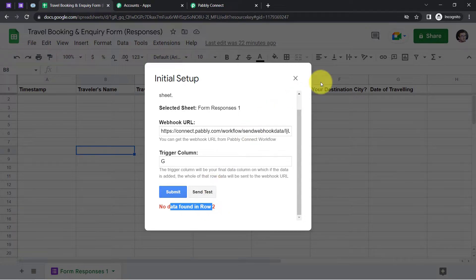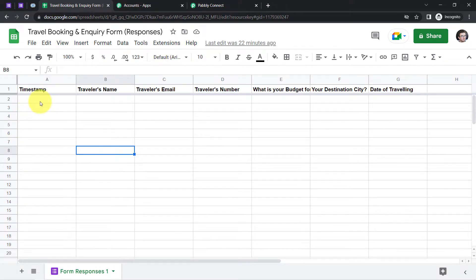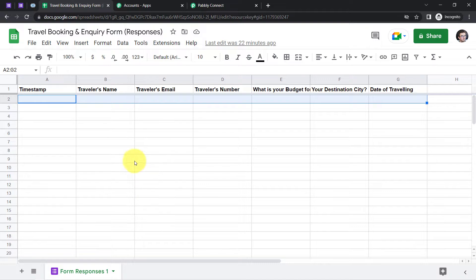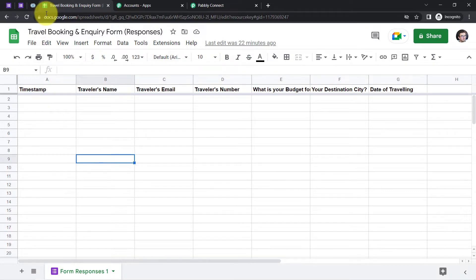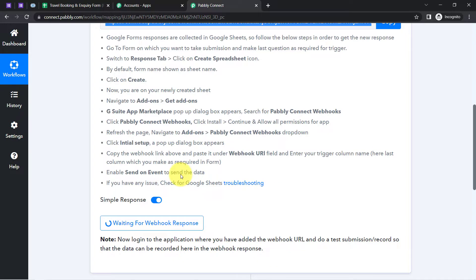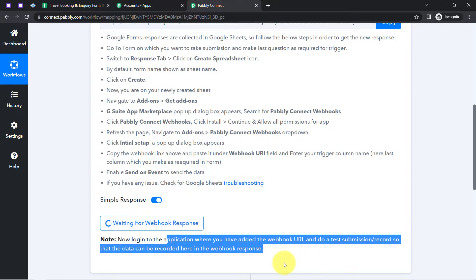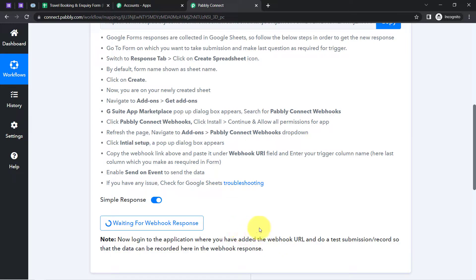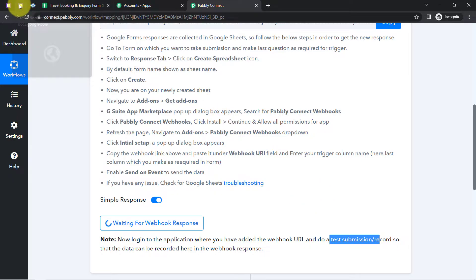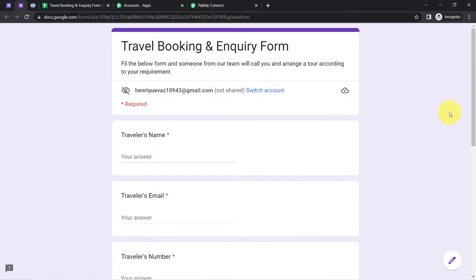Since our spreadsheet currently has no data, let's first fill in some data. Come back to Pabbly Connect and read the instructions: 'Log in to the application where you have added the webhook URL and do a test submission so that the data can be recorded in the webhook response.' So we need to do a test form submission with a few details.